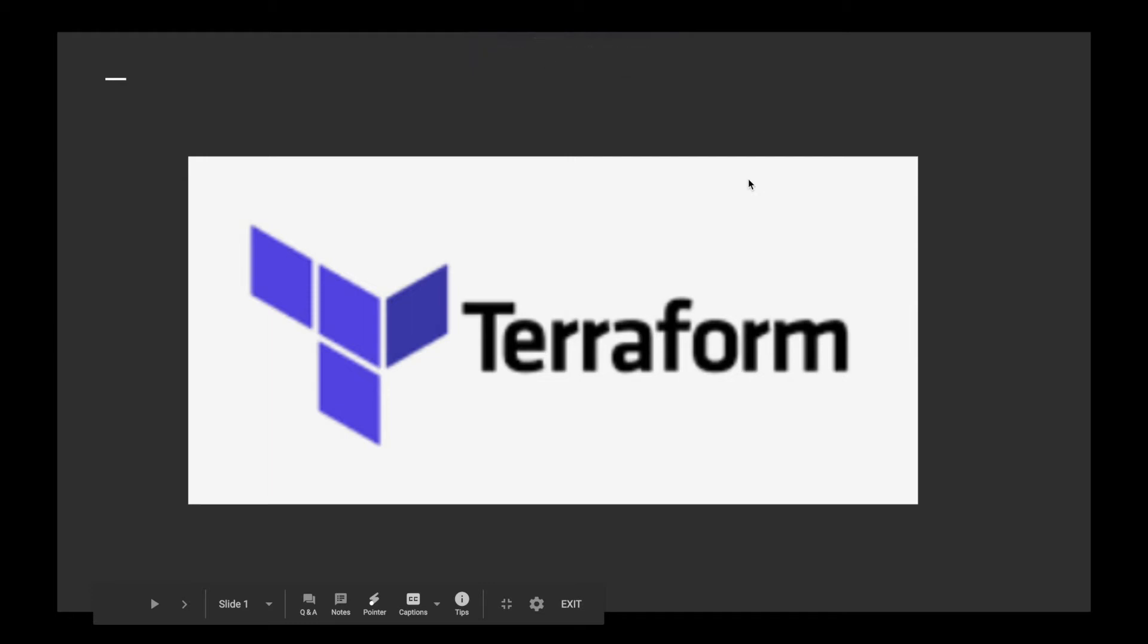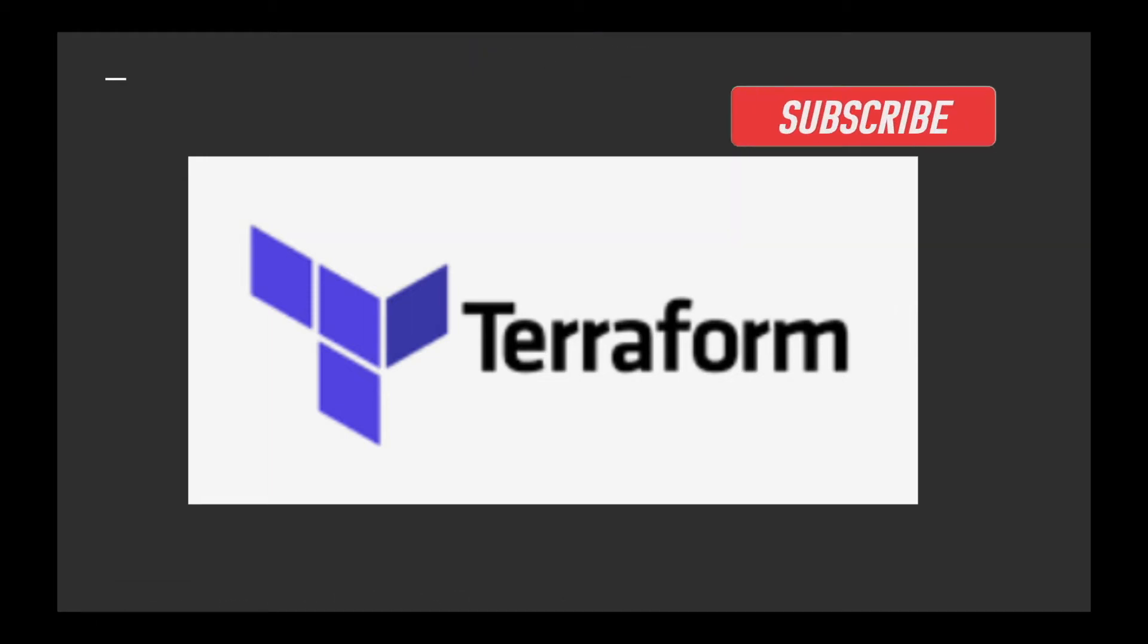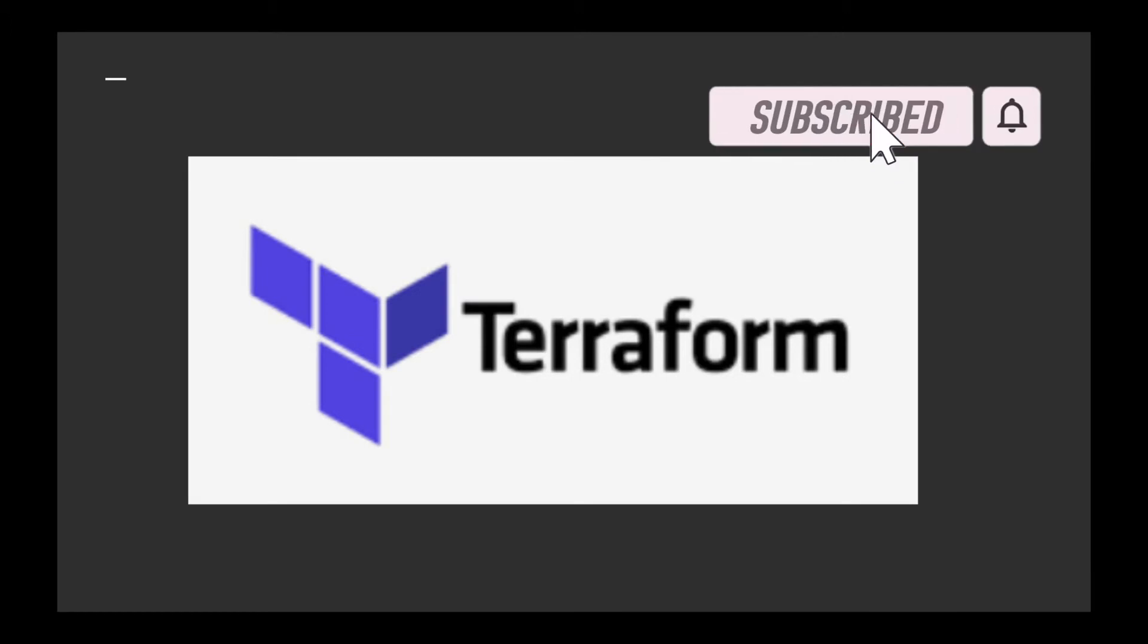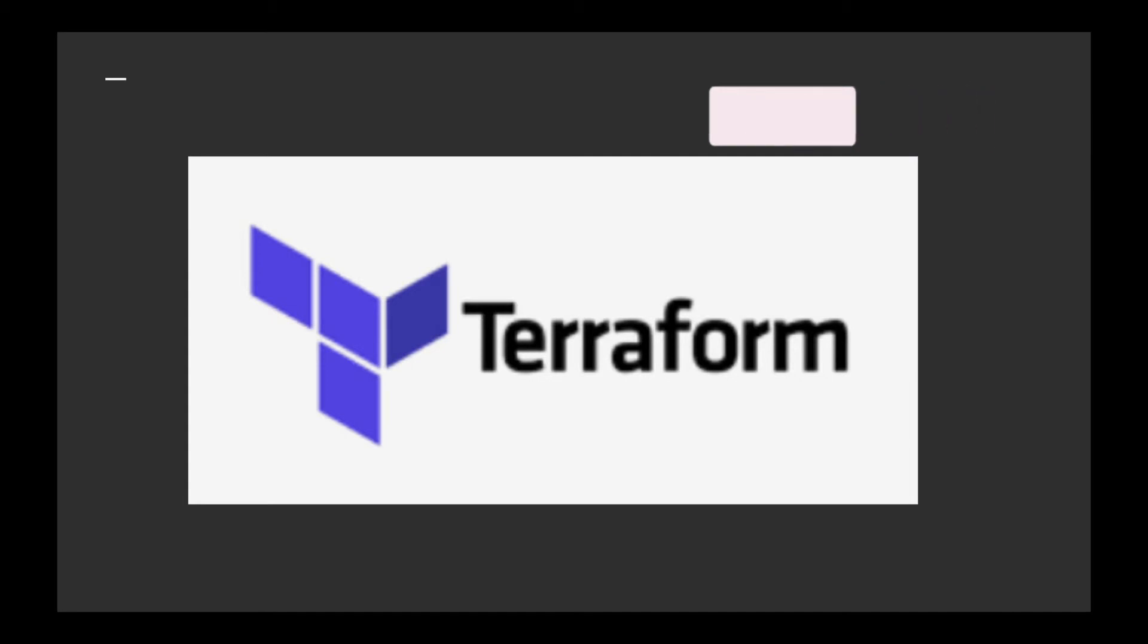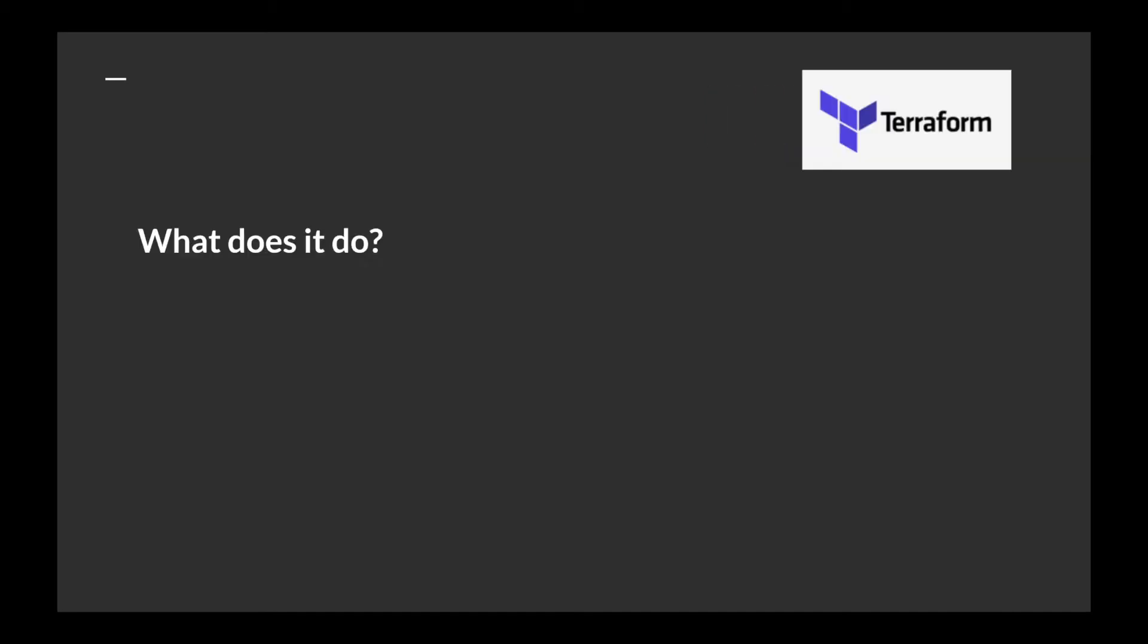Hey guys, welcome to my YouTube channel. In this video you will learn how to use Terraform to create an AWS EC2 instance and deploy a simple web application.